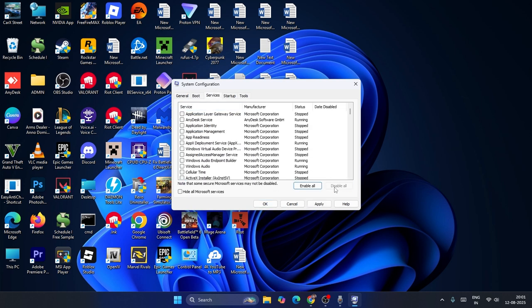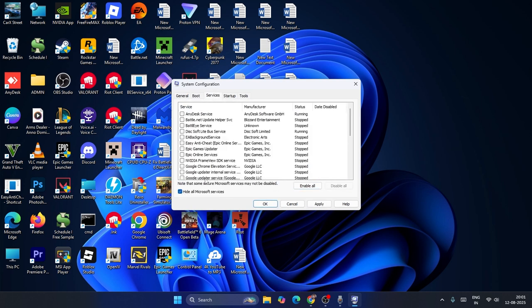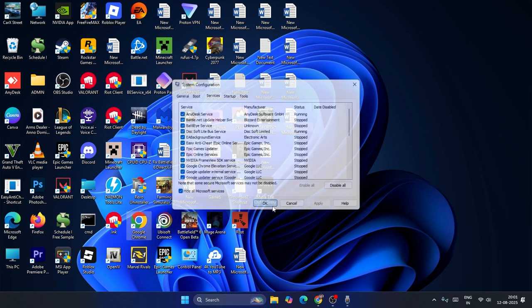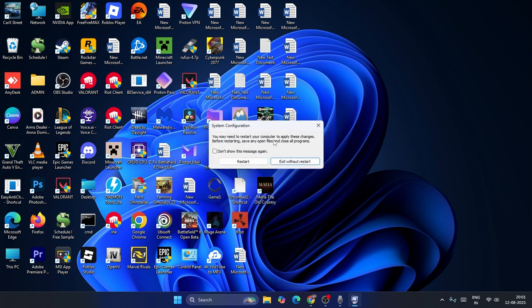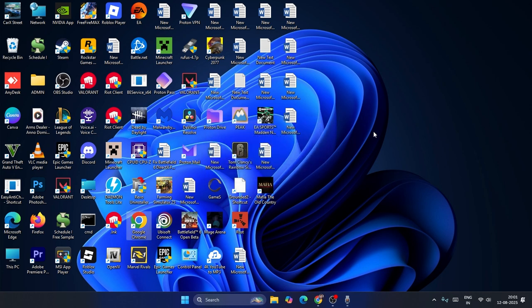In the Services tab, first check Hide All Microsoft Services, then click Enable All. Click Apply, then OK. You'll be prompted to restart — go ahead and restart. Once the restart is complete, check if the Wi-Fi issue is resolved. These are all the steps to fix this problem.